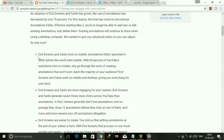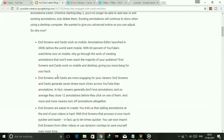End screens and cards work on mobile. The annotations editor launched in 2008, before the world went mobile. With 60% of YouTube's watch time now on mobile, why go through the work of creating annotations that won't even reach the majority of the audience? End screens and cards work on both mobile and desktop, giving you more bang for your buck.